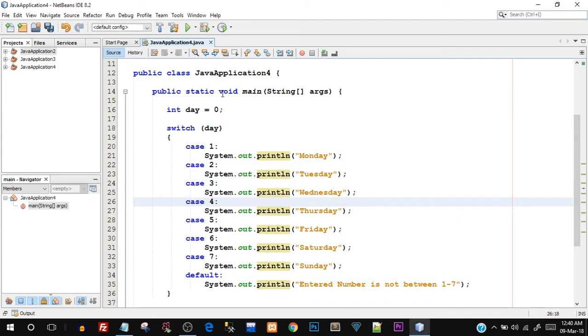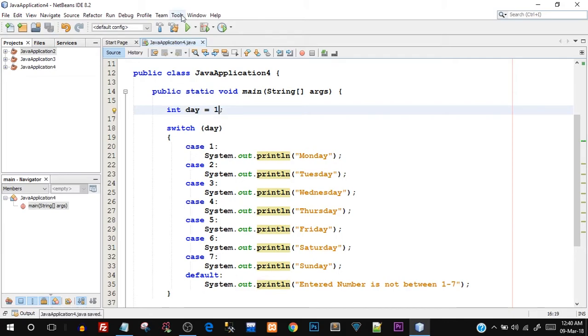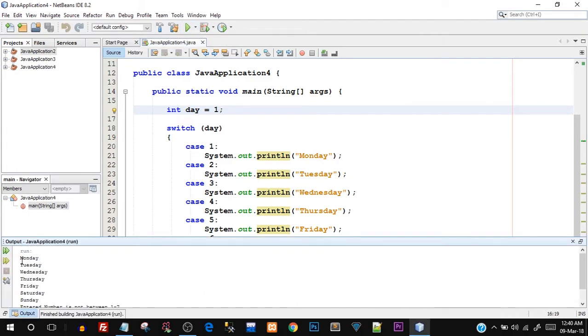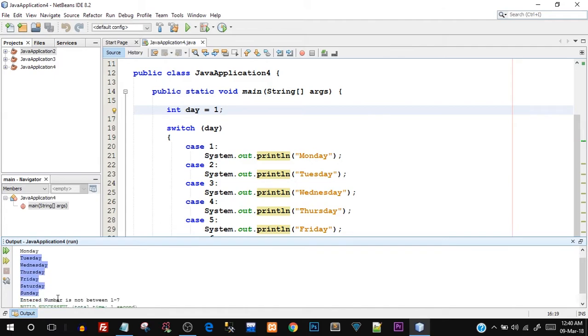Let's first try to run this. I'll first assign day is equal to one. Let's save this and let's try to run this and let's see what we get. We should be getting Monday, right? Let's see if this works. Okay, so there you go, we got Monday, but you can see we also got other days also and we also got the default value. So what exactly happened here?